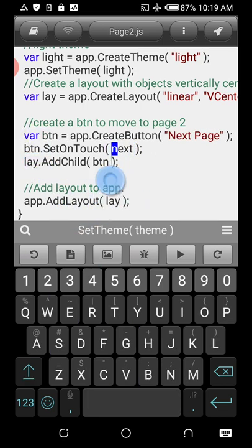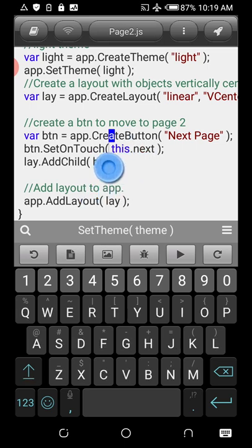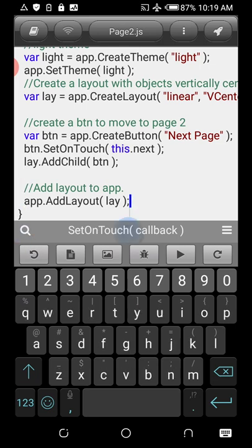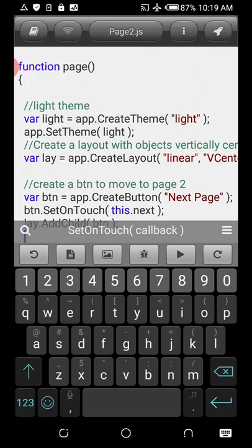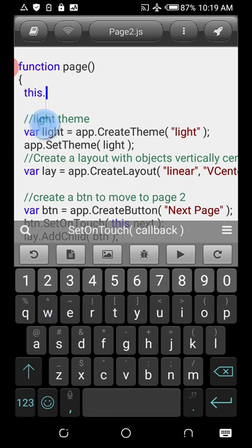If you don't use var you can just use different variable names. For setOnTouch, because this is an object you have to use the 'this' keyword when calling a function — it tells us the function only works on this particular object. We can remove this part and I'll explain why.